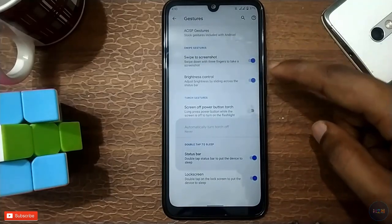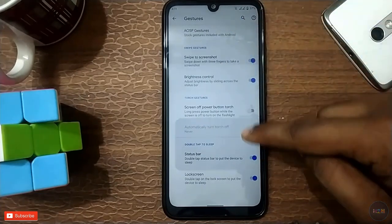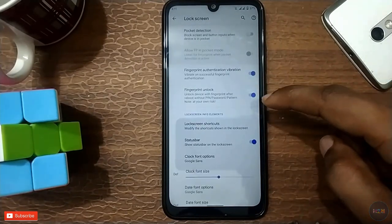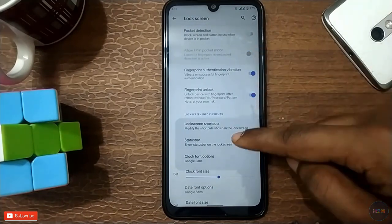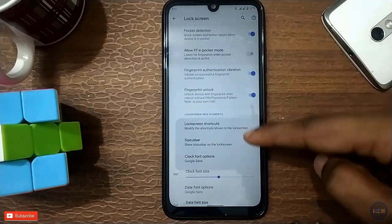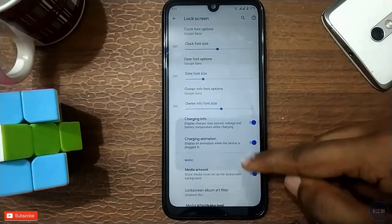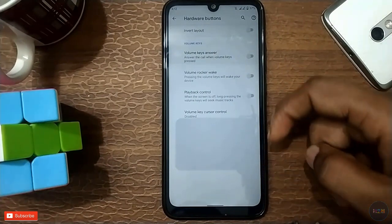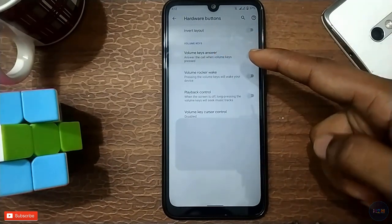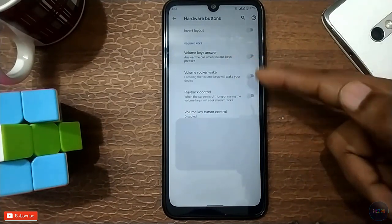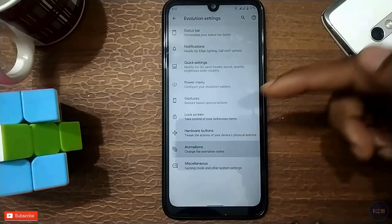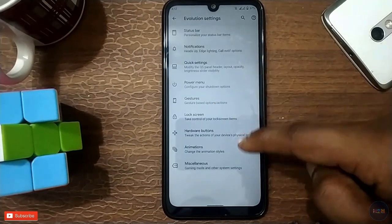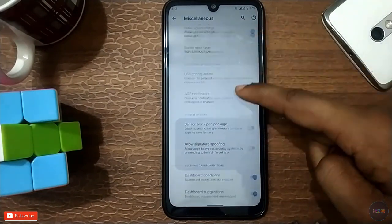Swipe to screenshot, and then swipe to lock. And then turn on the animation — we have the default and you can customize and make adjustments.